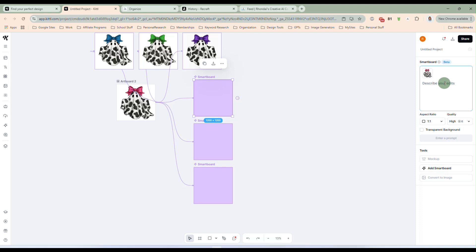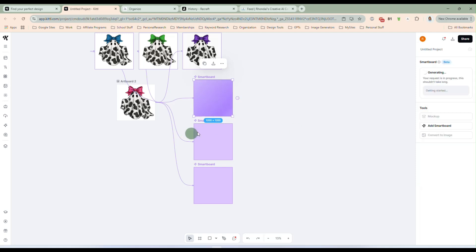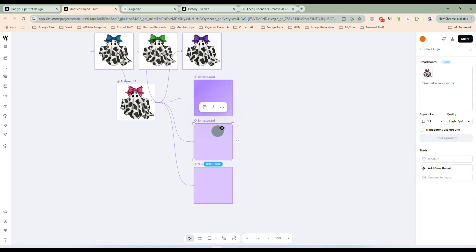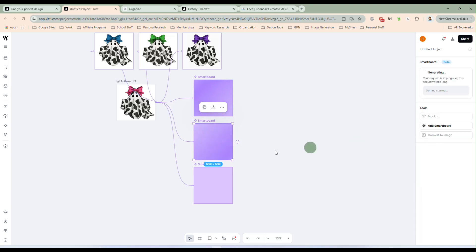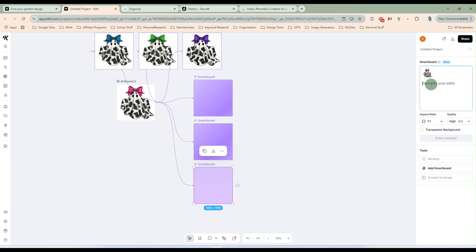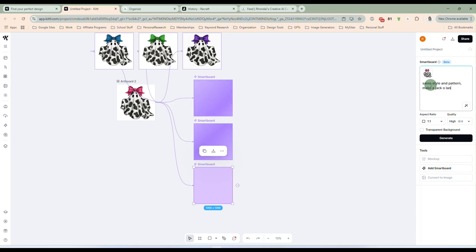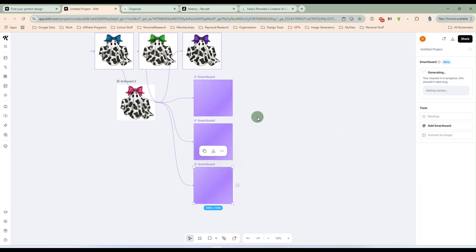And since we are doing Halloween, let's do same style and pattern, make a mummy. We'll generate. And then this one, same style and pattern, make a witch. And let's do a jack-o-lantern for the last one. Same style and pattern, make a jack lantern. And we'll generate those. And we'll give it just a minute to generate.